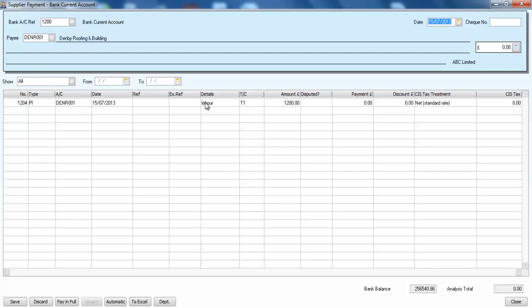Now what we want the system to do is work out what CIS tax we should be paying on that. So literally when we go to pay things off, it works out a thousand pounds is going to be paid to Denbry directly.